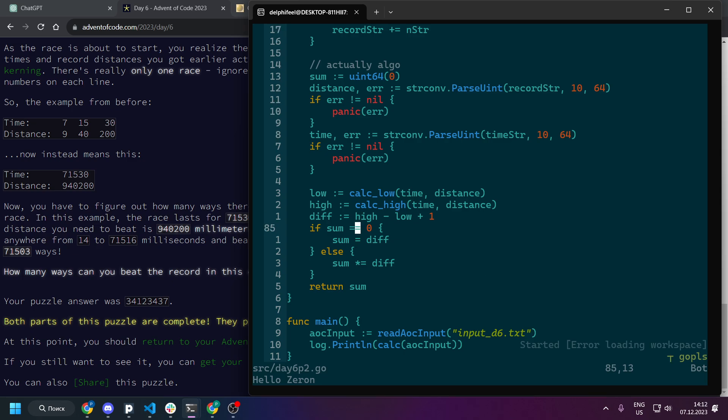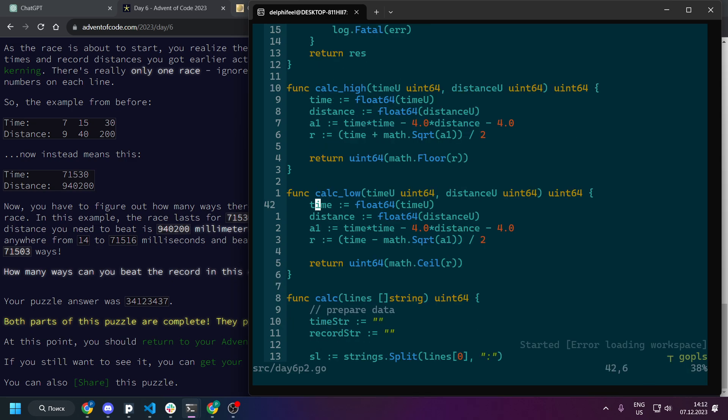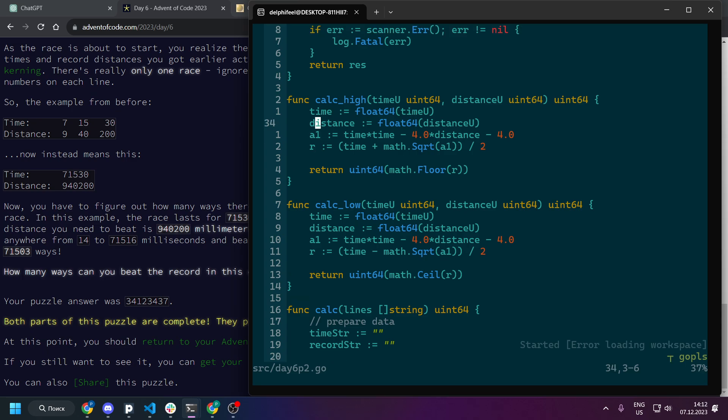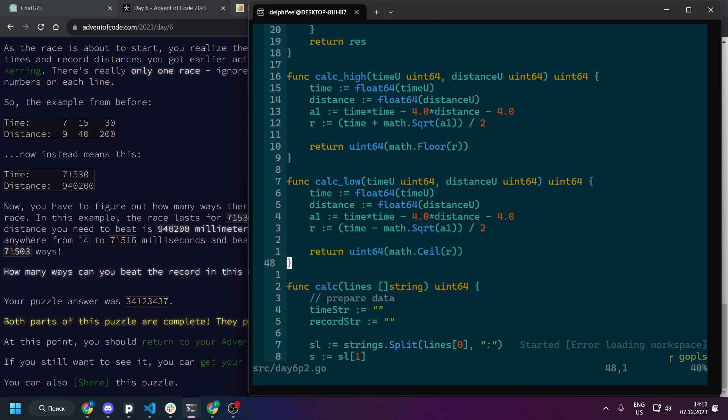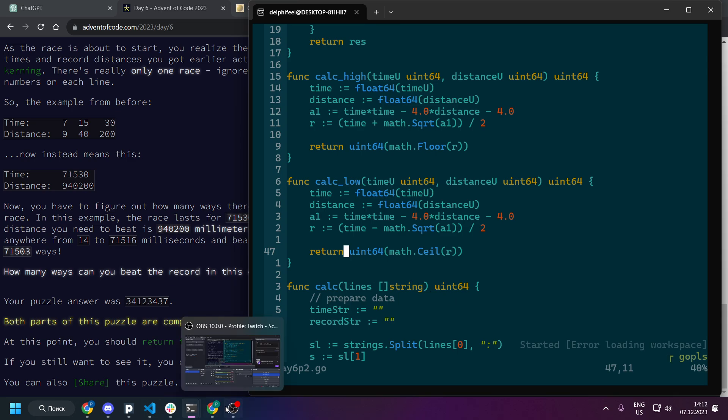And we will have this branch I just copy pasted it from the day one part one. And here you can see the formulas, basically as I said calc low and calc high we're using those formulas. So that's it for day six, thanks for watching, subscribe to channel and see you on other problem solving.